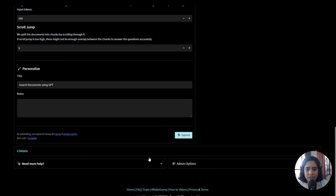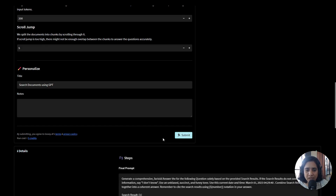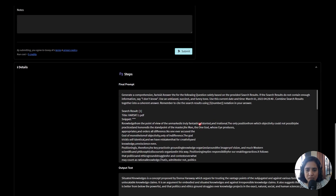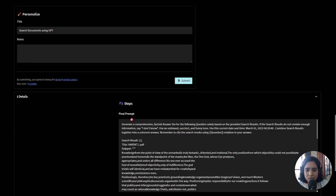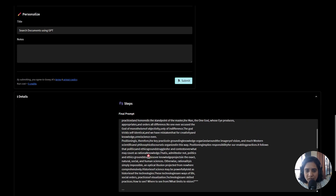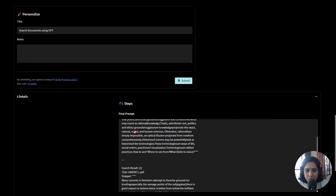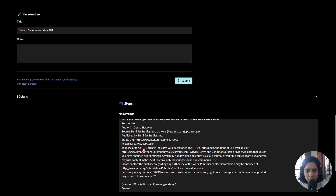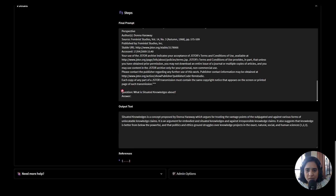When I open the details I will observe that this is my prompt, which includes what was written inside the settings and all of the things that it has been able to cull from that document, and then the question that I've added, which is what situated knowledge is about.